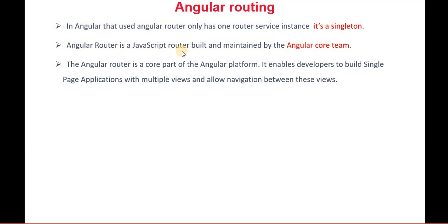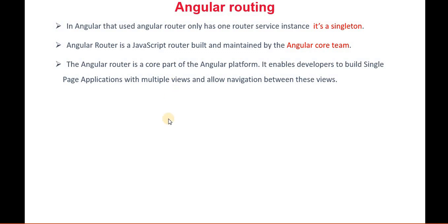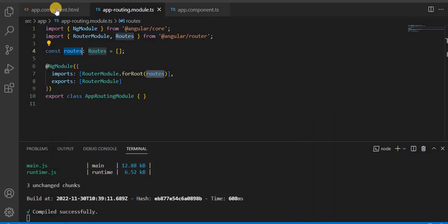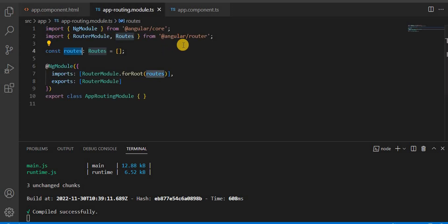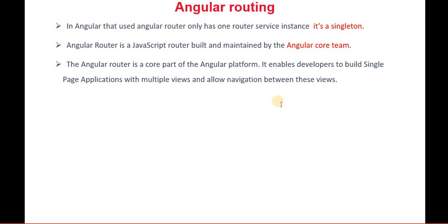Now Angular router is a JavaScript router built and maintained by the Angular core team. The Angular router is a core part of the Angular platform. It enables developers to build single-page applications as well. For example, in the same page, if I define a div and want to navigate between pages, through this routing it helps us make single-page applications as well.